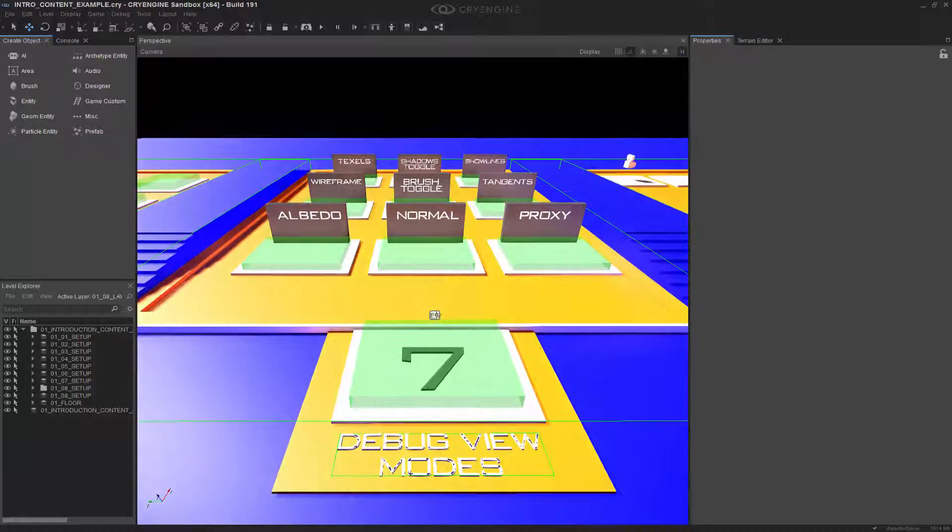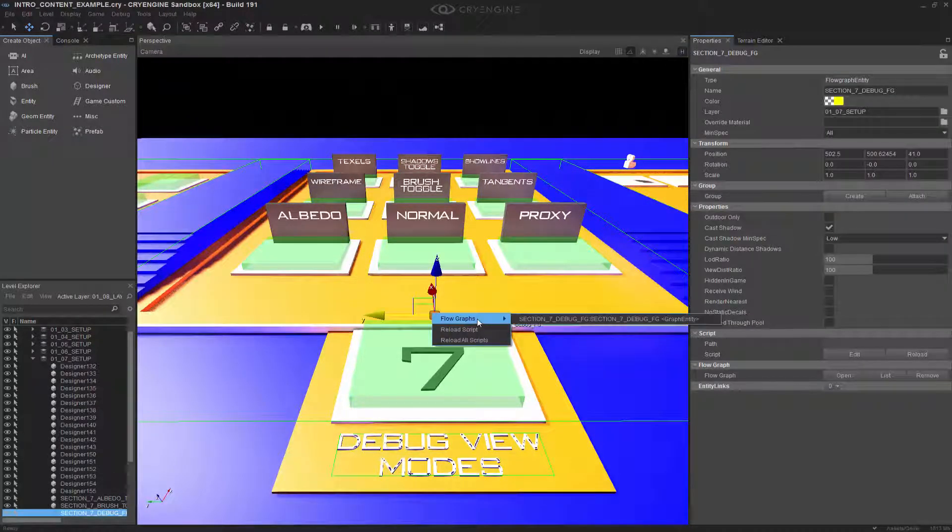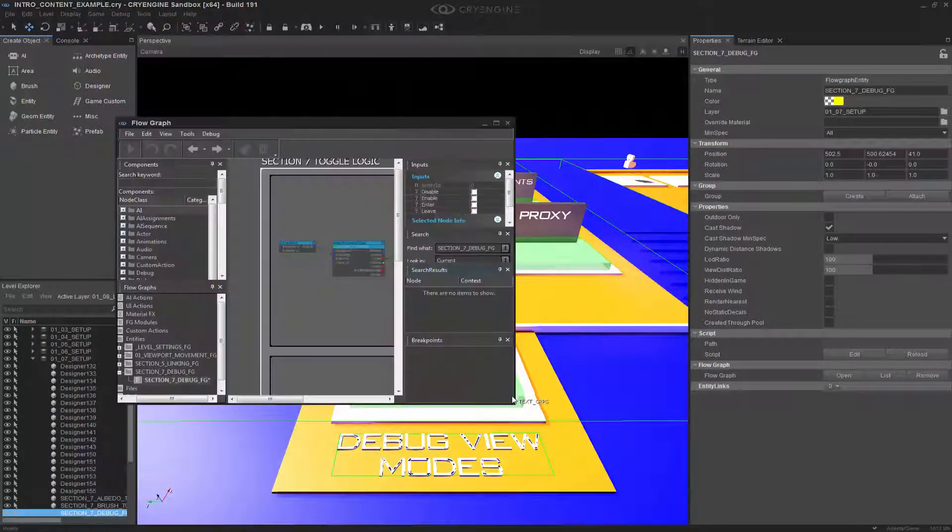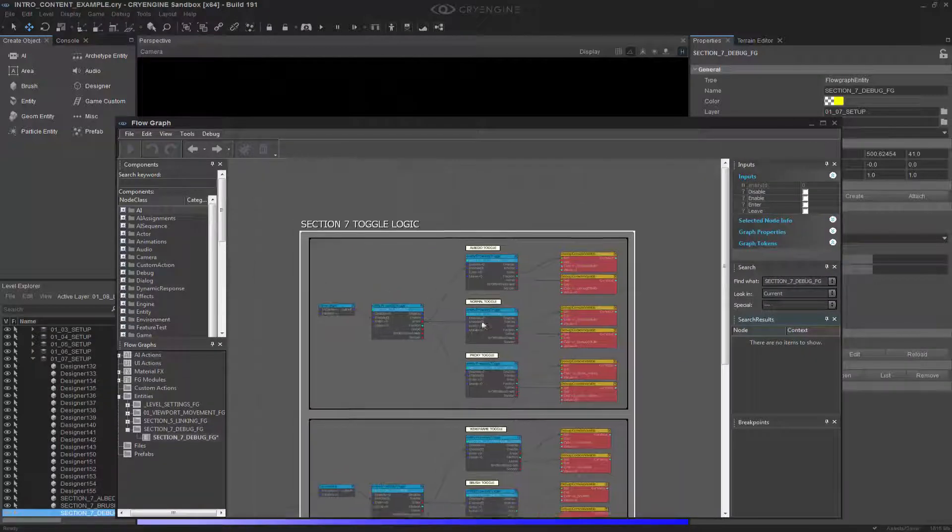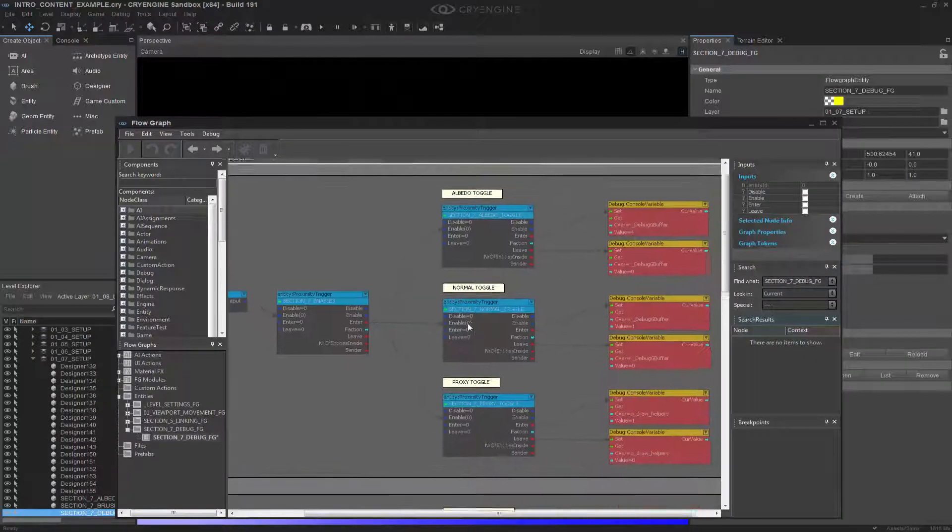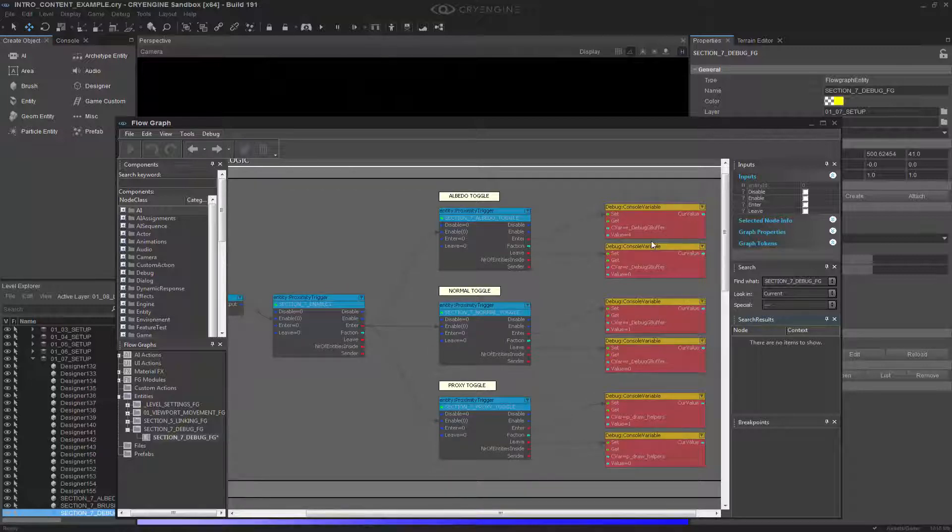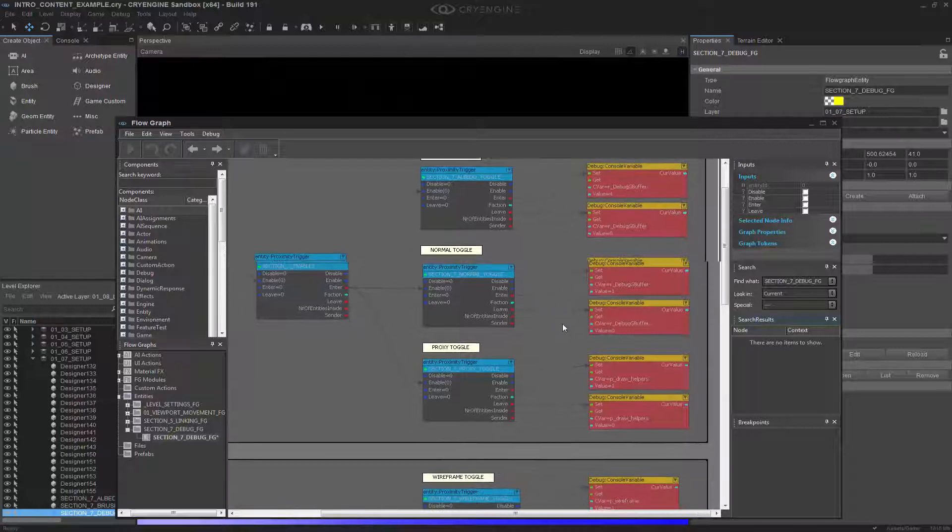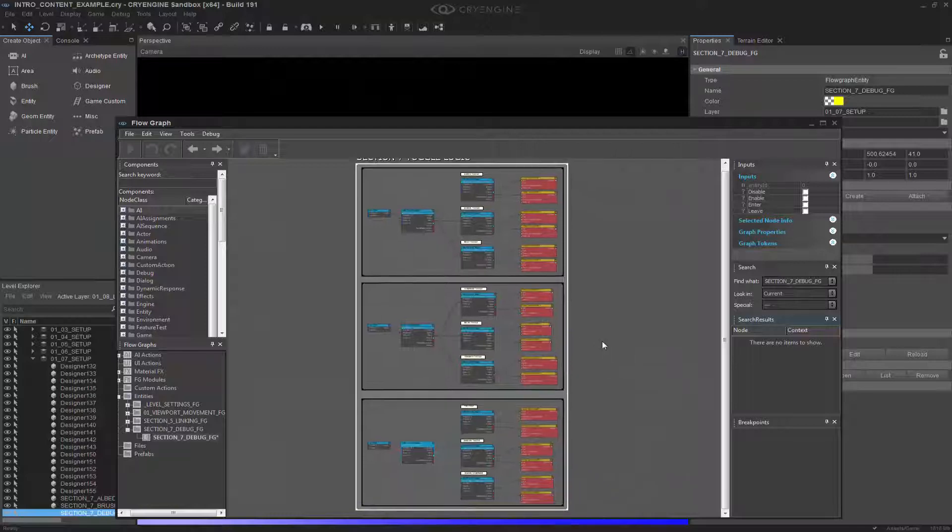So if we go into the flow graph, I'm going to right click and go to the flow graph. We're able to see exactly how this is set up. And it's a simple console variable that is a G buffer that's debugging. And you can do it based on the number, and in this value, it would be albedo as the value of 4. So this is all the way down the line, the same thing that's triggered.